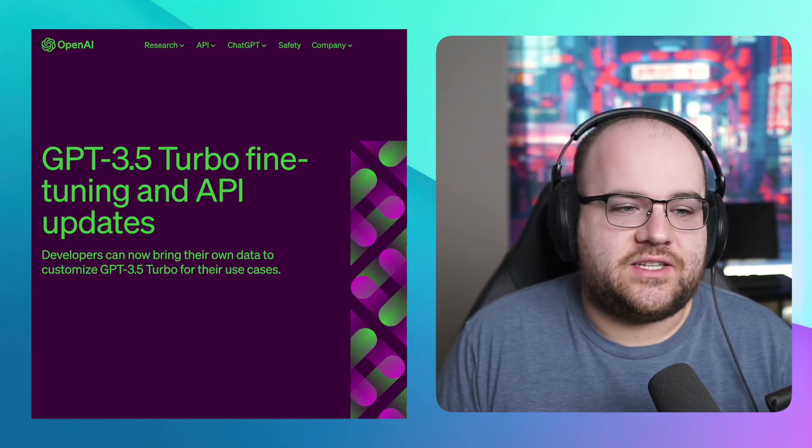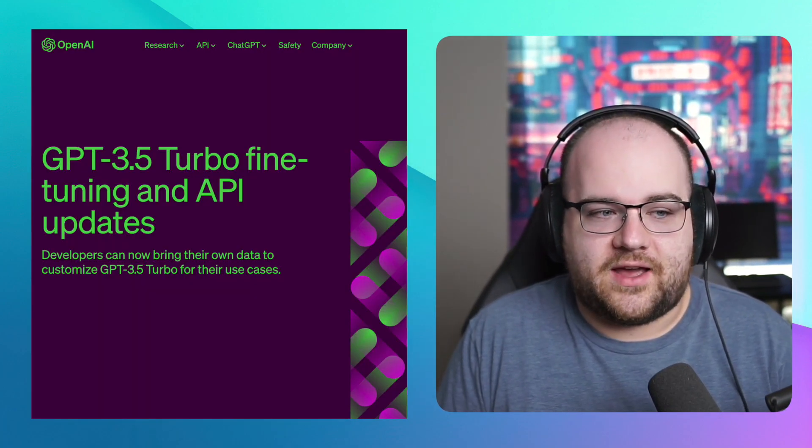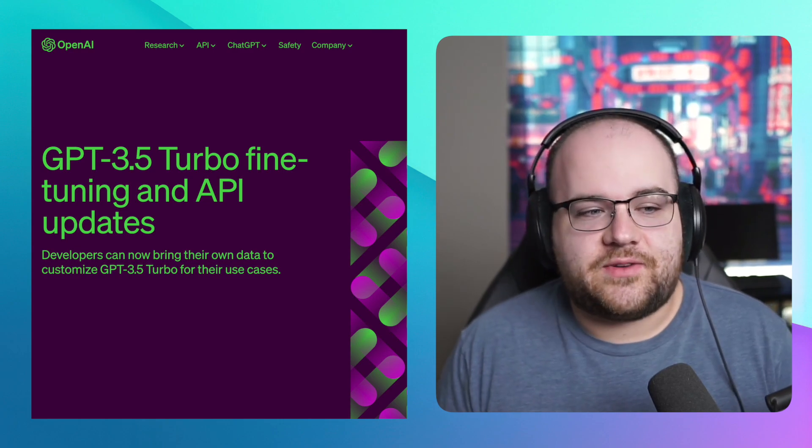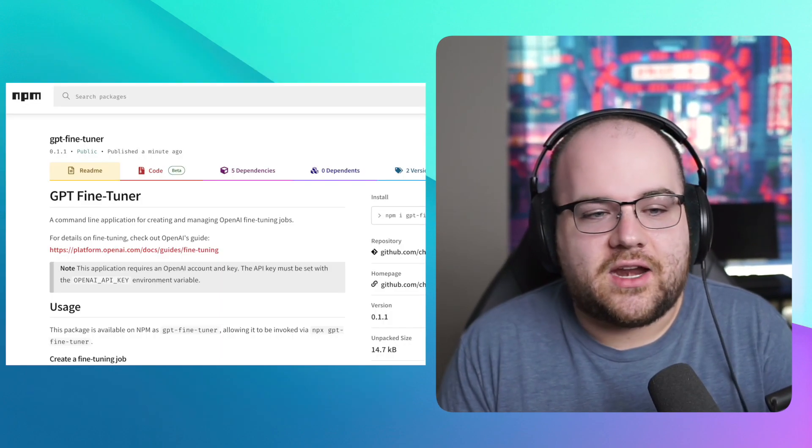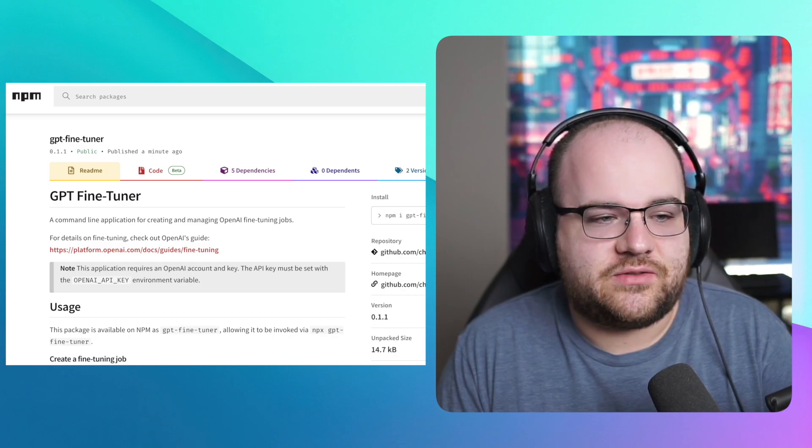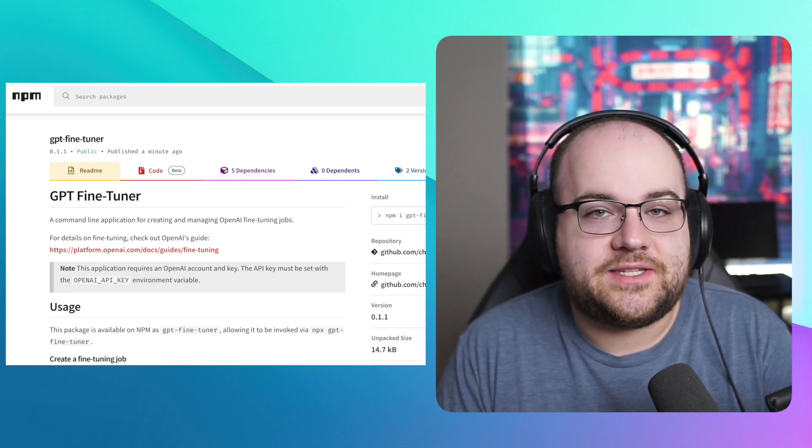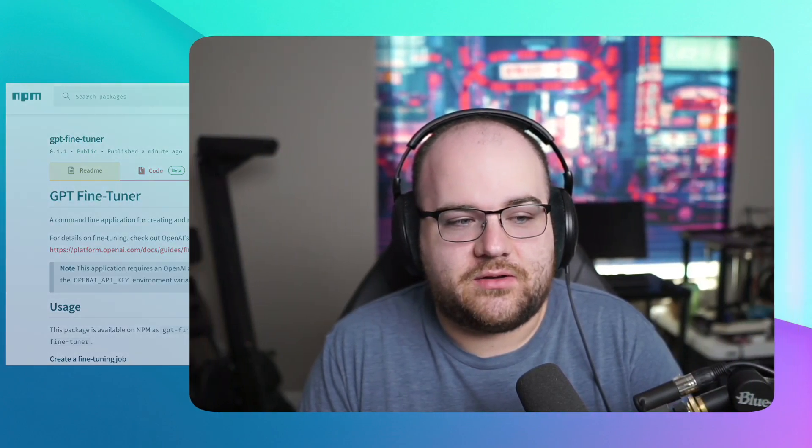OpenAI just recently announced the availability of fine-tuning in GPT 3.5. In this video, I'm going to demonstrate a real fine-tuning job, and I'll be using a new command-line tool I built just for this called GPT FineTuner. Link in the description. But first, what is fine-tuning?